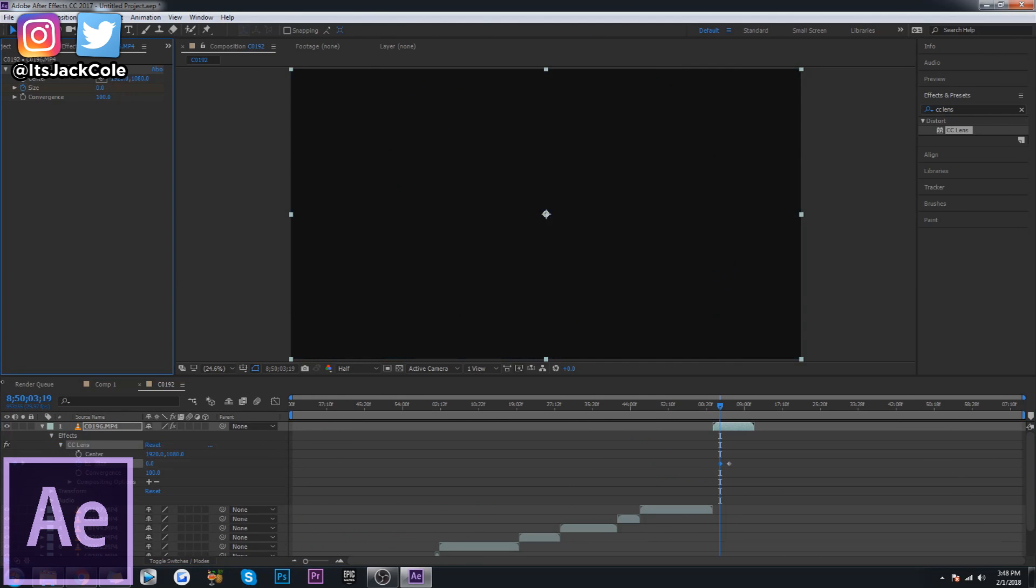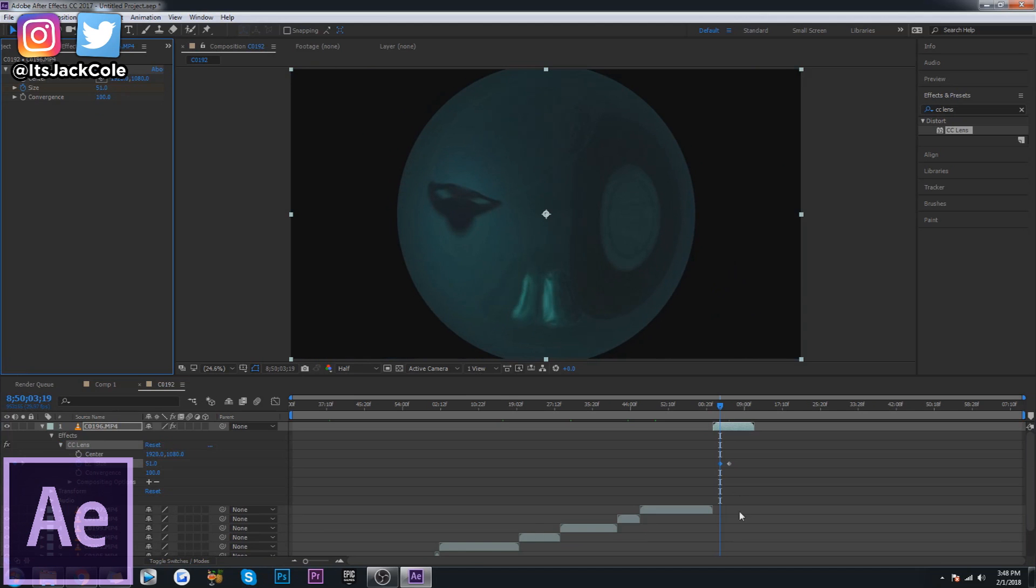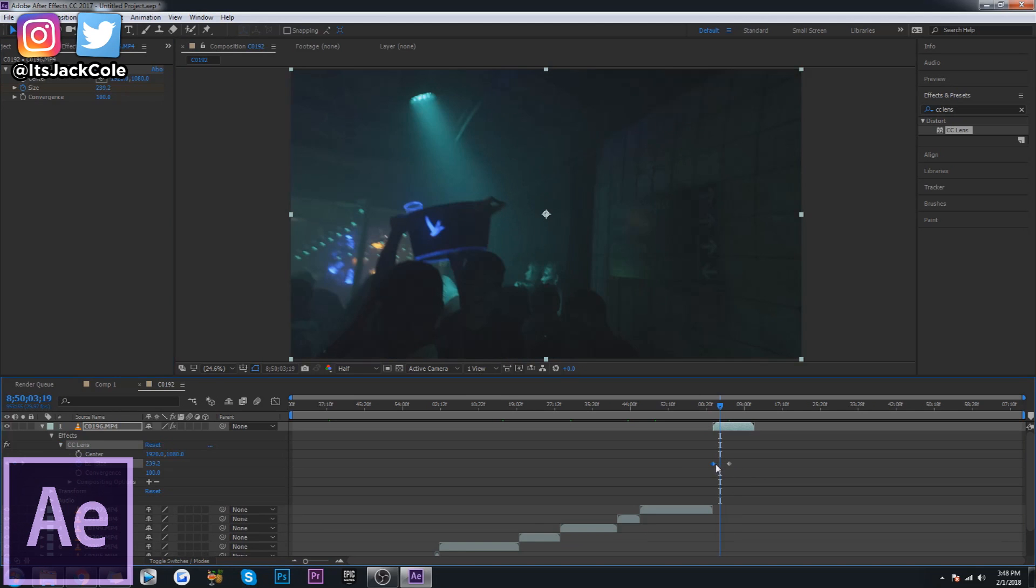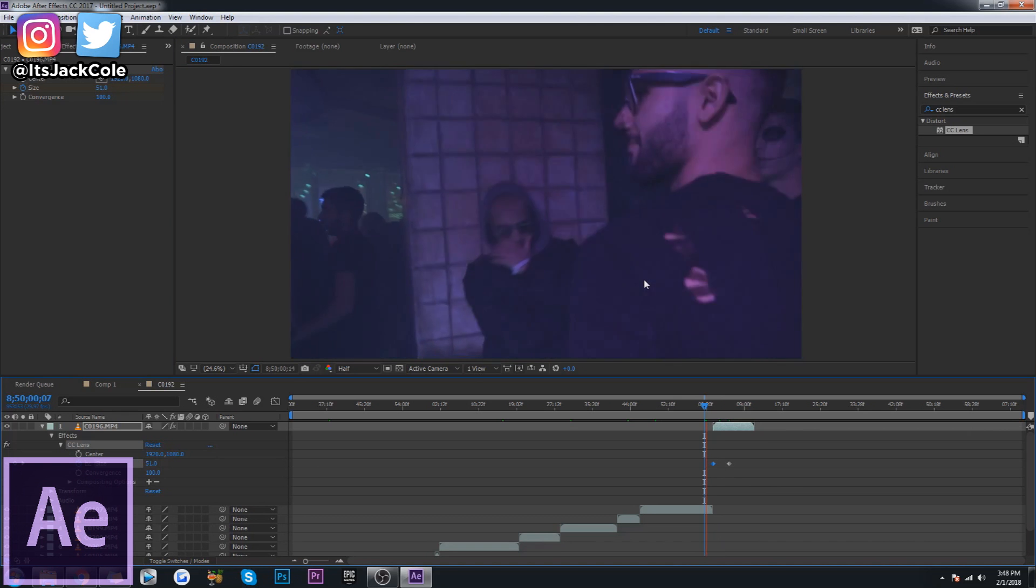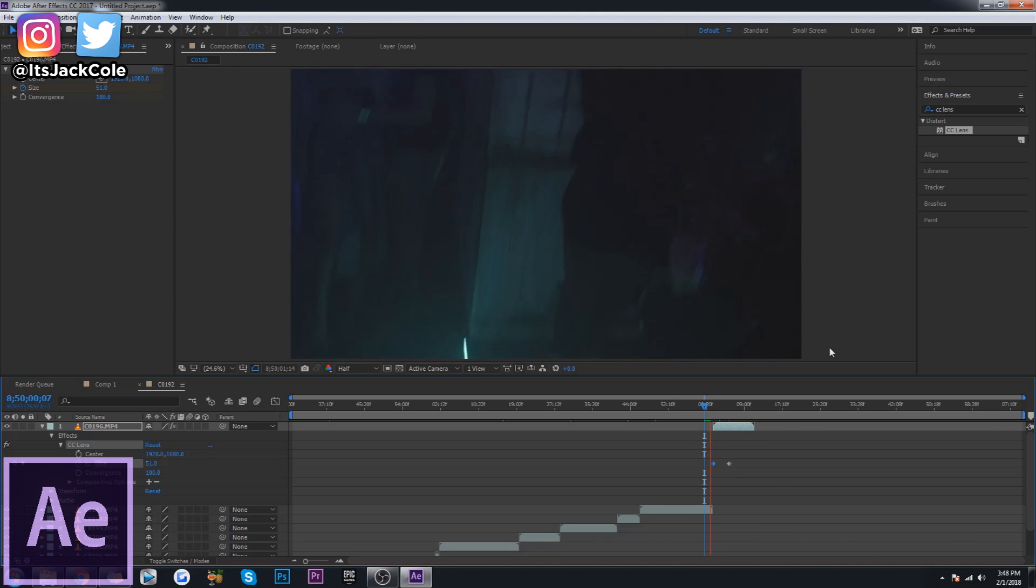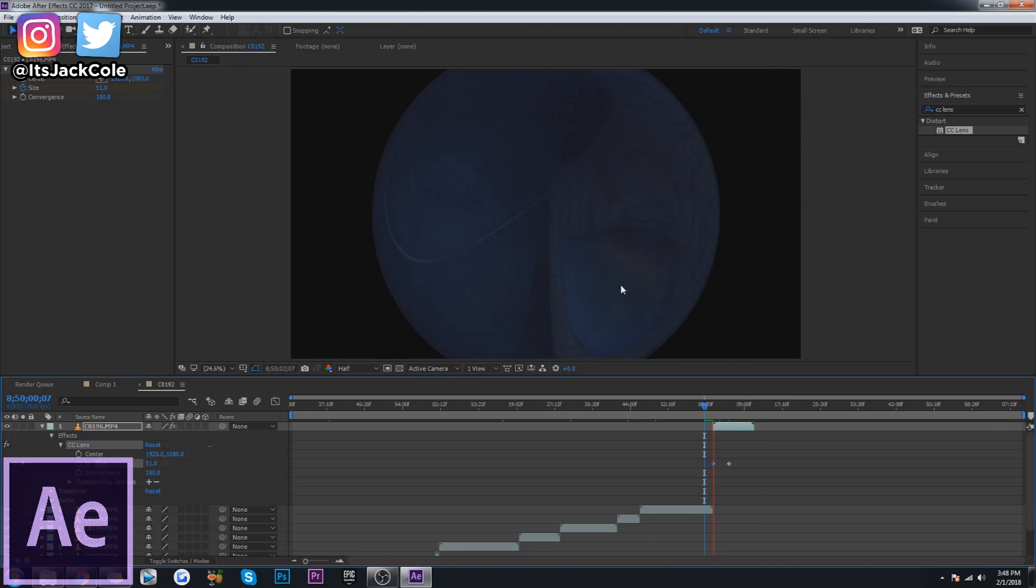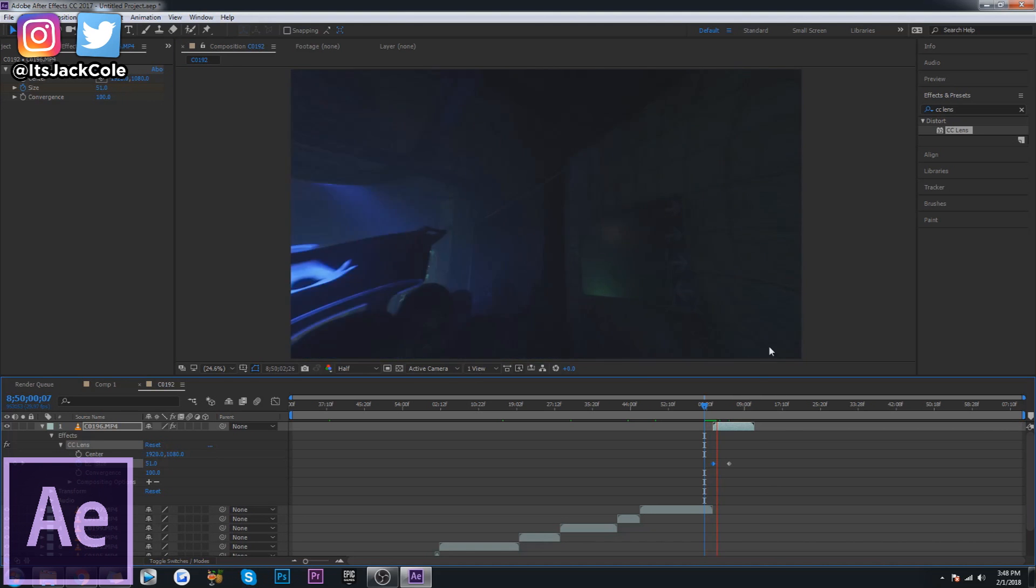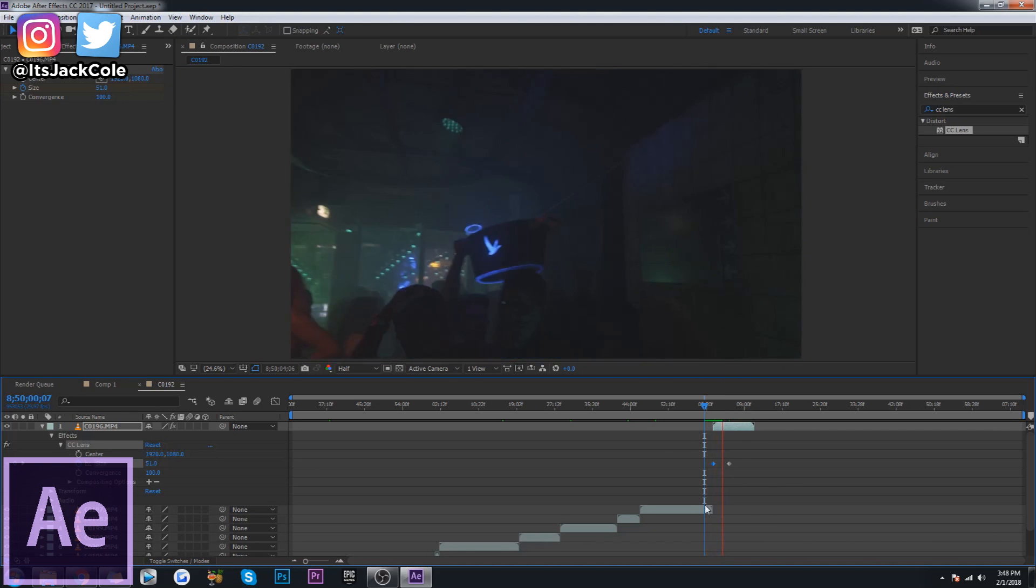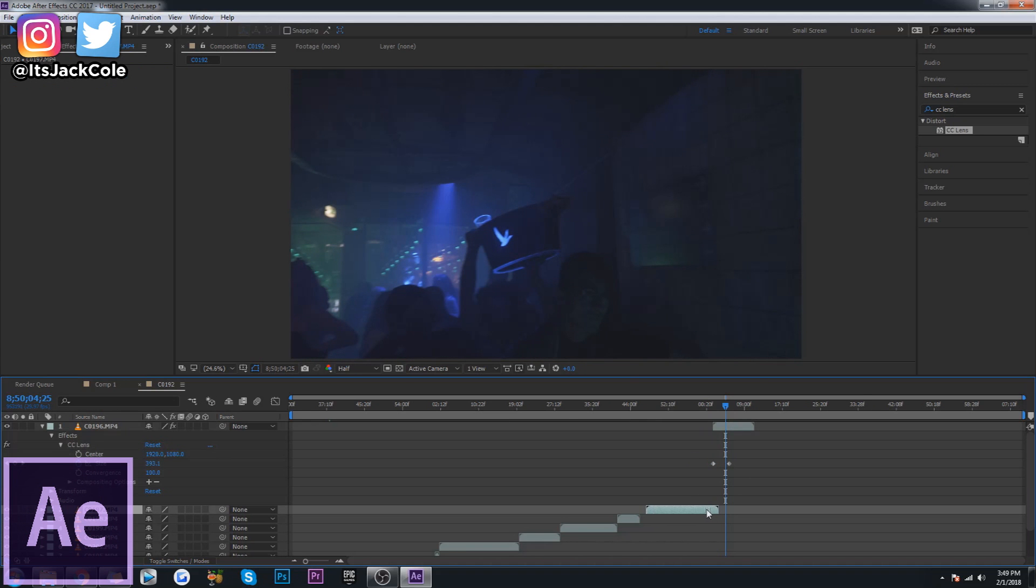For example, in After Effects, it would be very common to have a composition open for every different shot of, let's say, your short film or your music video. Basically, each composition is working specifically on that one clip.